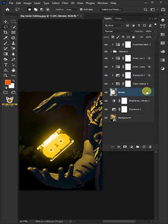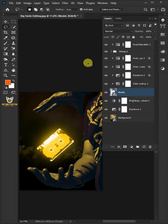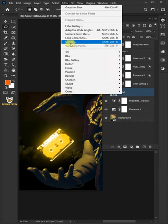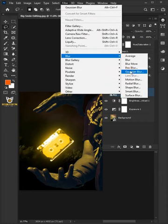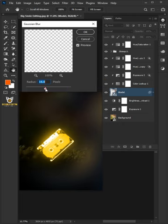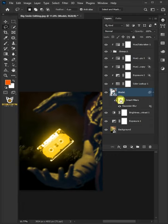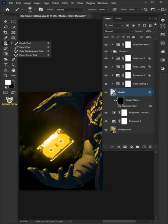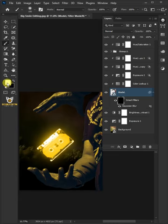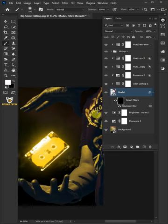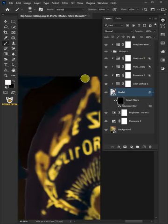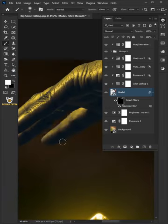Now select the model layer, right click, and convert it to smart object. Go to Filter, Blur, Gaussian Blur, and decrease the radius to 18 pixels. Select the filter mask and press Control+I to invert it. Select your brush tool from the toolbar with a soft round brush, and make sure the foreground color is white. Zoom the image and paint the edges to remove the sharp edges.